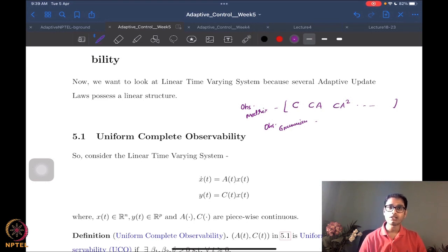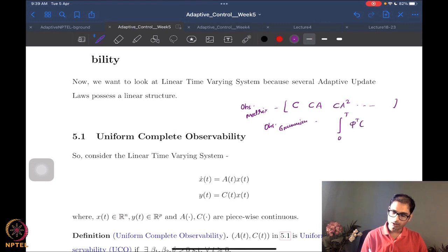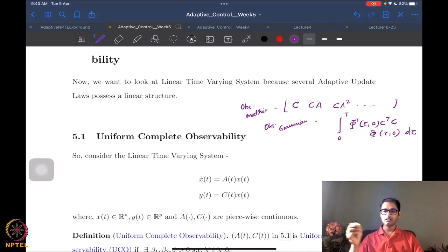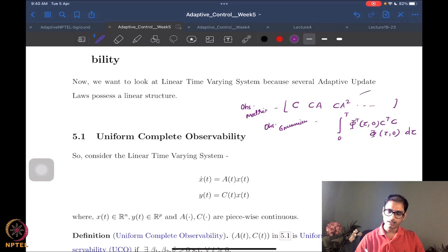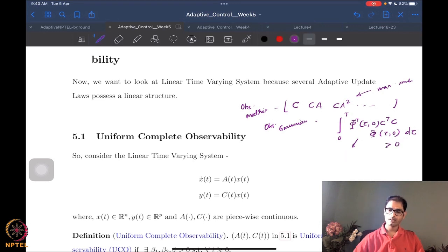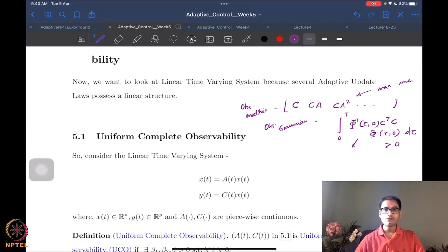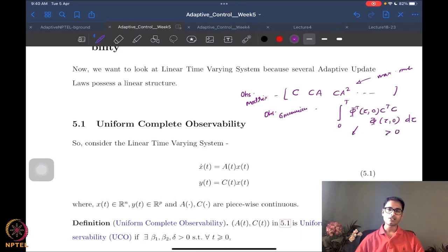The observability Gramian was something like ∫φᵀ(τ,0) CᵀC φ(τ,0) dτ, and the equivalent condition for observability was that this be full rank or positive definite. These were the equivalent conditions for observability for linear time-invariant systems. The Gramian is also valid for time-varying systems. Now we look at a slightly stronger notion: uniform complete observability.